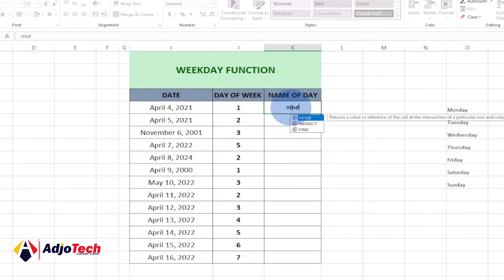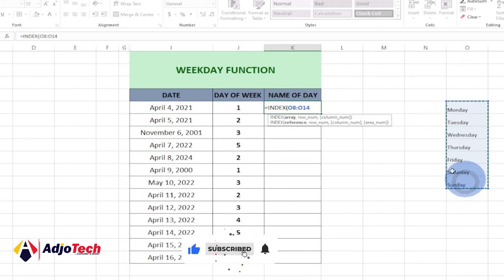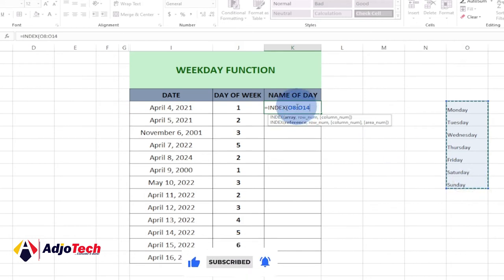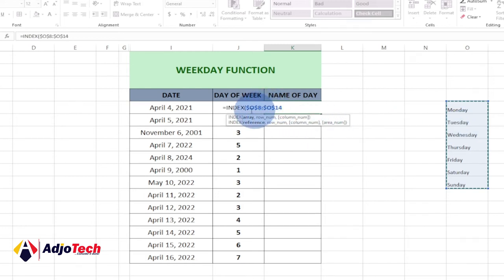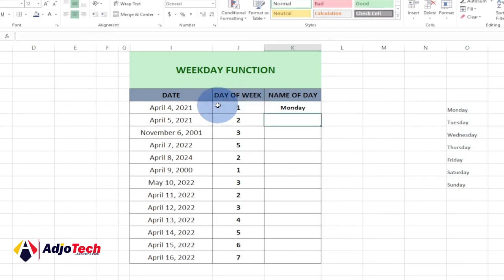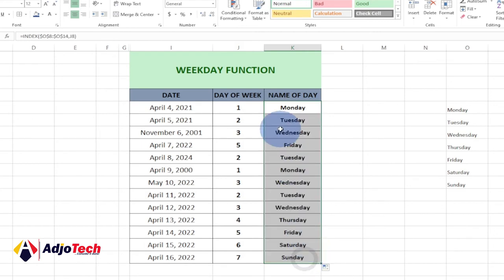Type INDEX and select the day name list as the array. We need to freeze this column since it's going to be static, so press F4 on your keyboard — that adds the dollar signs which freeze the column. Then add a comma and select the WEEKDAY result column, close the bracket, and hit Enter. It's going to give us Monday, so the first day of the week is Monday. If I drag this down it updates the rest.